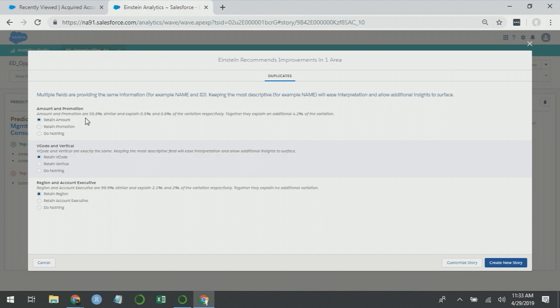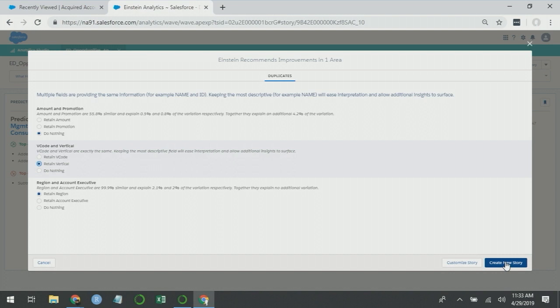Now the important thing to note here is that you should not unilaterally take the recommendations of an artificial intelligence system. That's how you get Skynet. So apply your business expertise and figure out what you should do here. I'm going to leave amount and promotion in the analysis. I'm going to drop V code and retain vertical and I'm going to keep region and I'm going to create a new story.